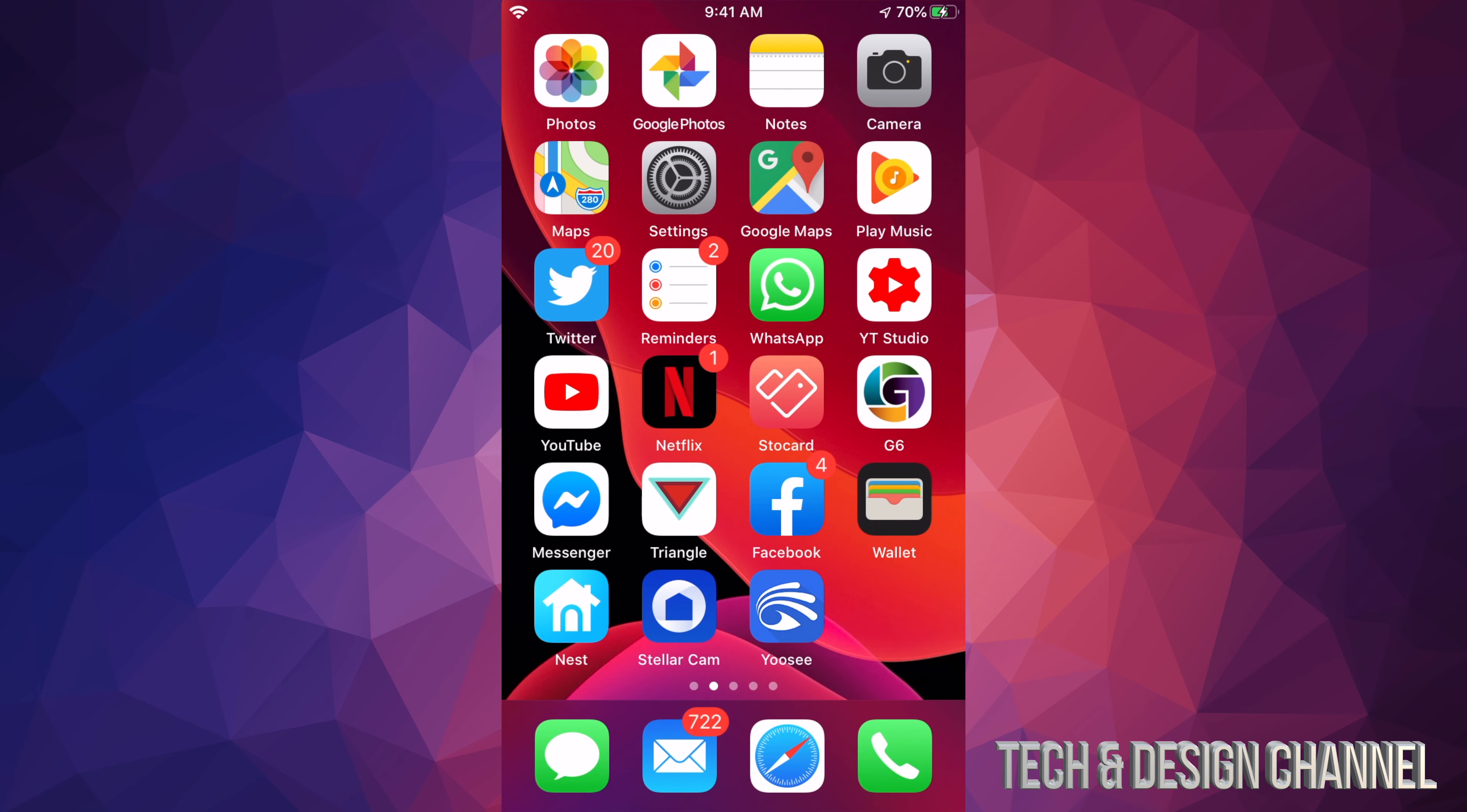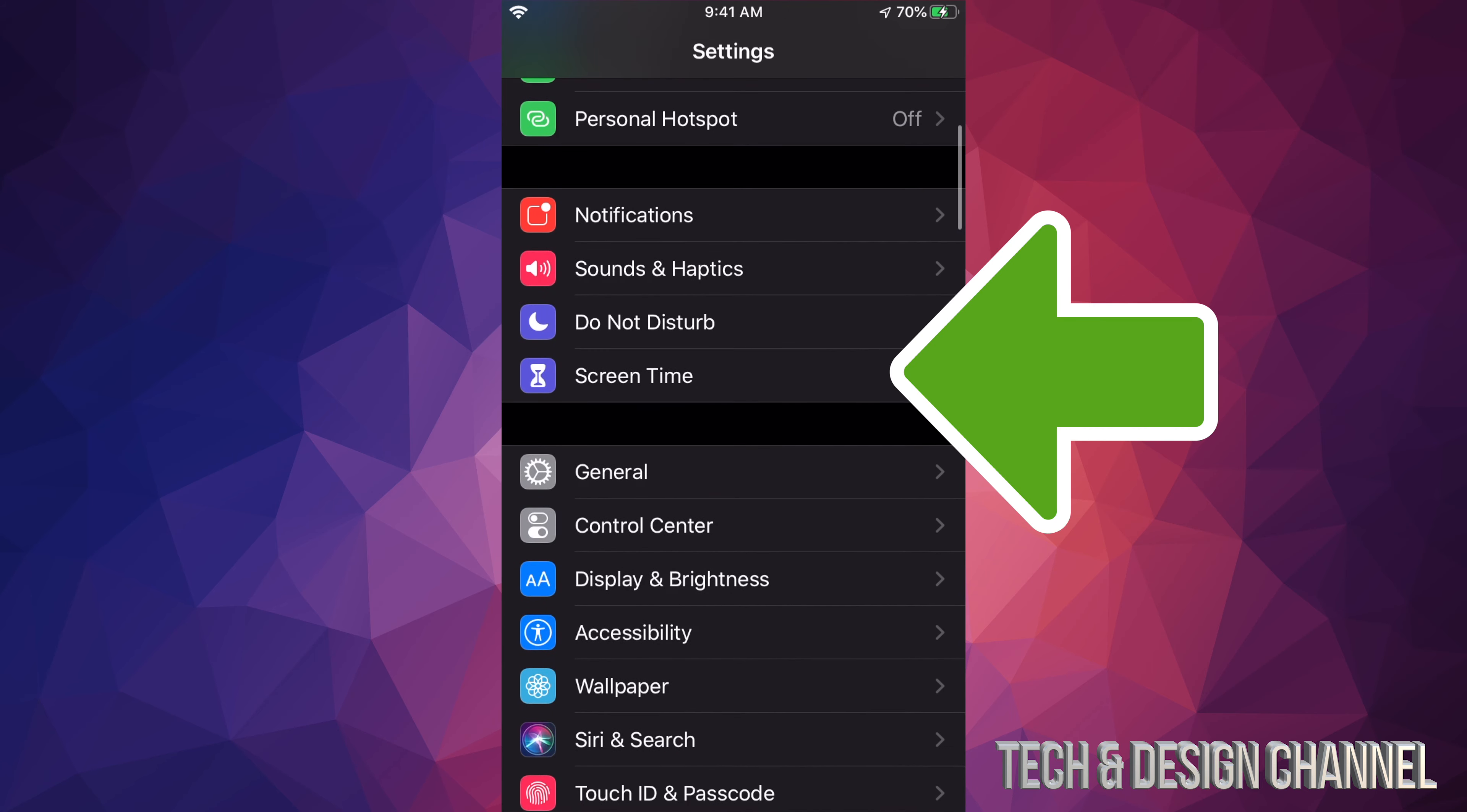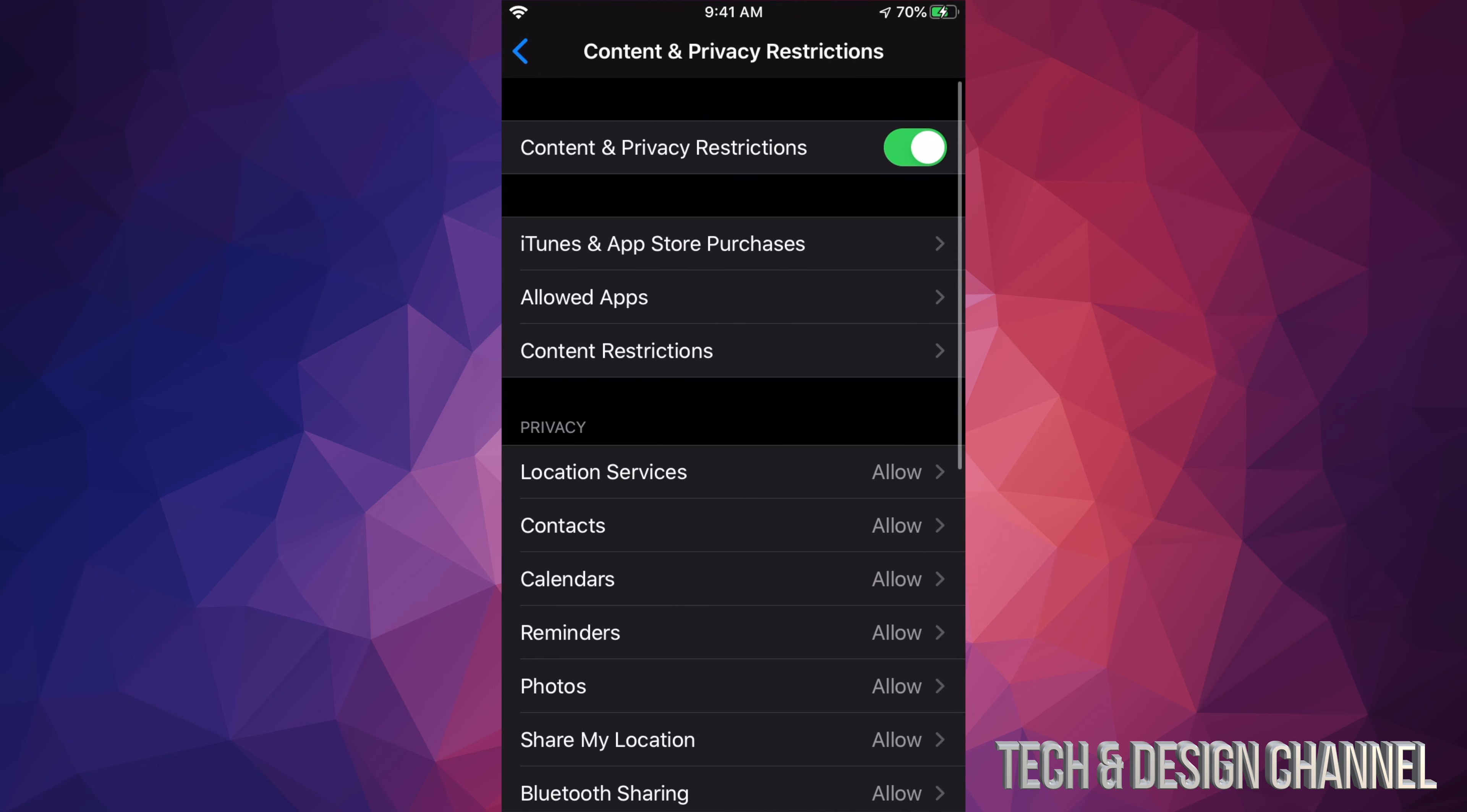Let's go into your Settings. Under Settings, scroll down until you see Screen Time. Under Screen Time, scroll down again until you see Content and Privacy Restrictions. Let's just tap right there.